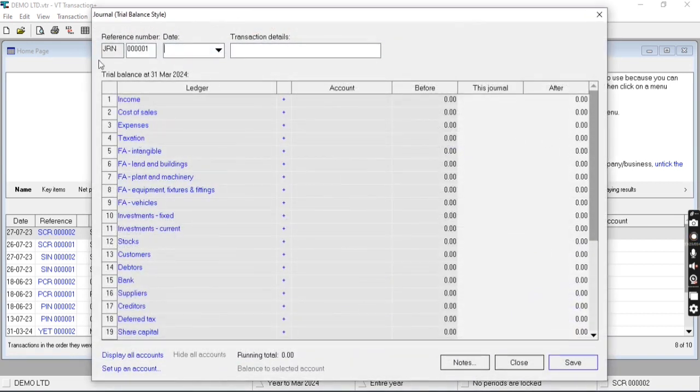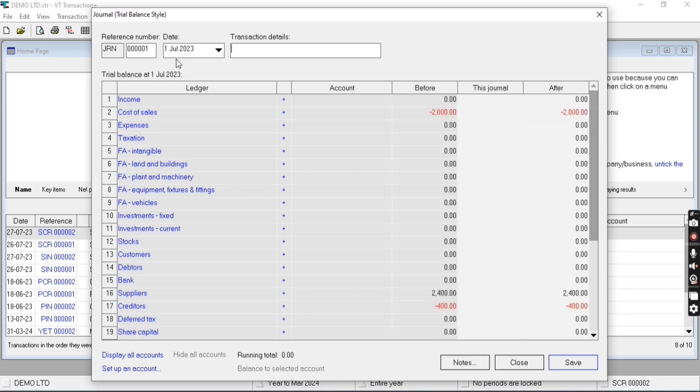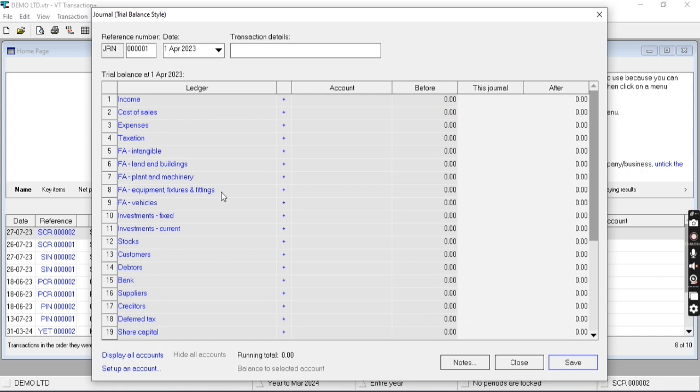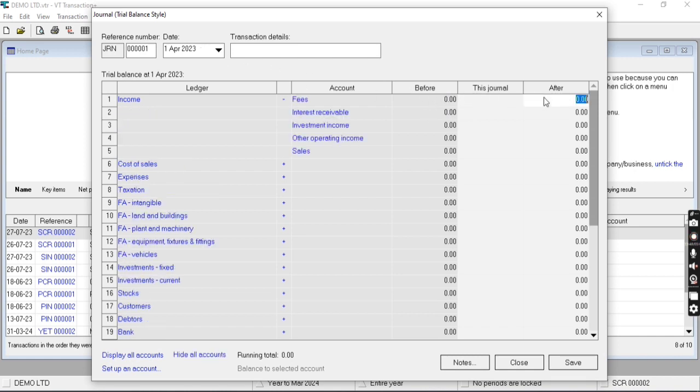Now you need to enter the general reference number, then date. As we are entering first date, meaning we are entering opening balance, so we need to select the first date of the year. Then the transaction detail, and you need to enter the details into this journal column. These are the main ledgers and there are sub-ledgers.